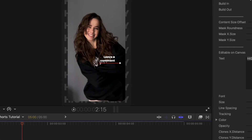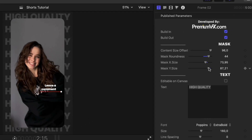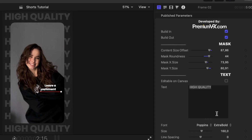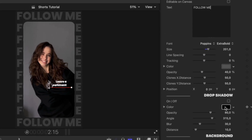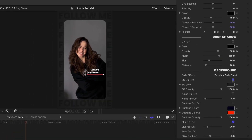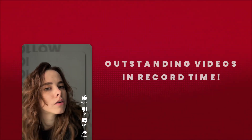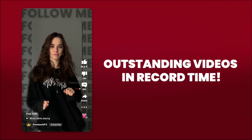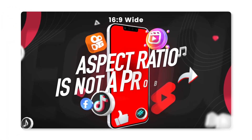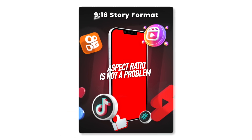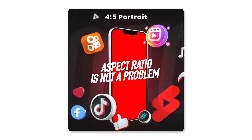Vertical Video Tools are fully customizable. You can edit all the shape masks, texts, colors and much more. This will help you save time and money while creating outstanding videos in record time. And you don't need to worry about the aspect ratio because it works on all screen sizes.